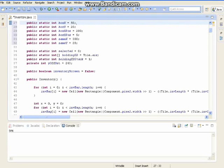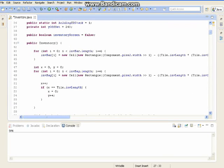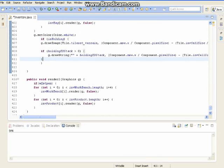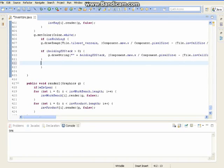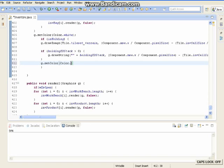So now we want to go down to renderIsHolding. Where Mr. Wayfarout does his stack video, you would put it underneath the stack method, or the stack if-statement. We want to do g.setColor, Color.black.